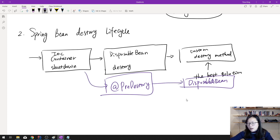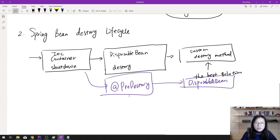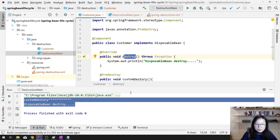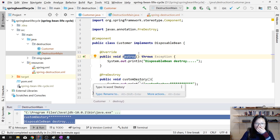But normally in an application you're probably using only one way, which is @PreDestroy, because this is the preferred way and not coupled with Spring API. And that's the last thing before I forget — keep in mind this customer is a singleton by default.